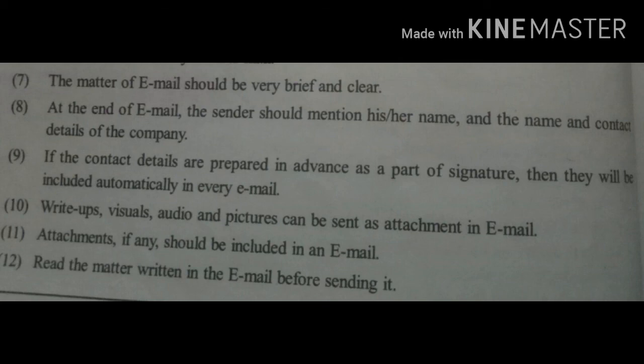Write-ups, visuals, audio, and pictures can be sent as attachment in email. Attachment, if any, should be included in an email. Read the matter written in the email before sending it.